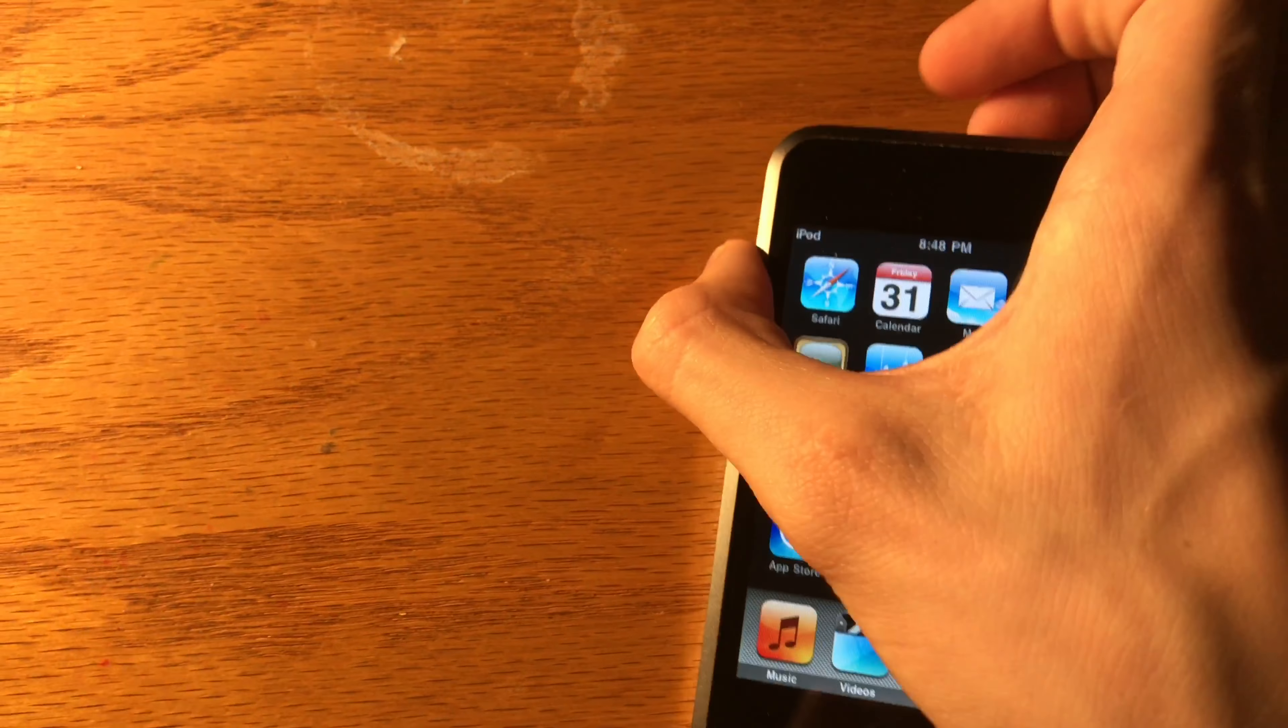The iPod touch fourth generation was the first one to come with a camera, although it was not a very high quality camera. It was only 0.7 megapixels. It had no auto focus or LED flash. It had a lot of noise. And it had an f2.8 aperture. Only 480p video recording. And the front facing camera was a VGA camera, like the one on the iPhone 4, the FaceTime camera.